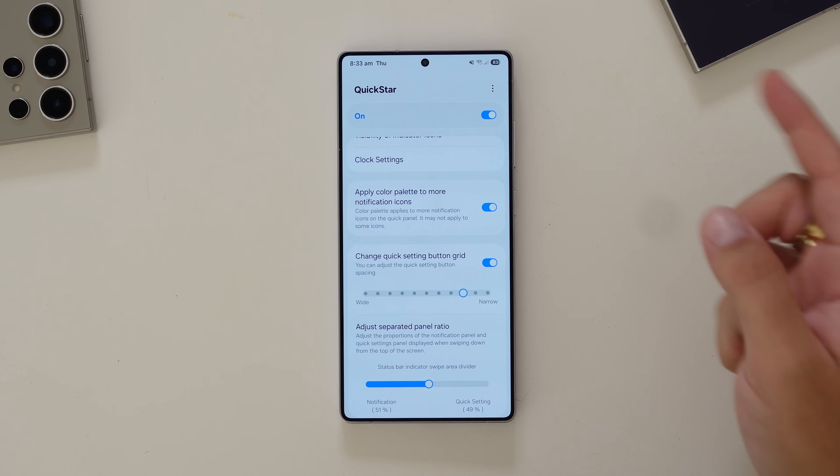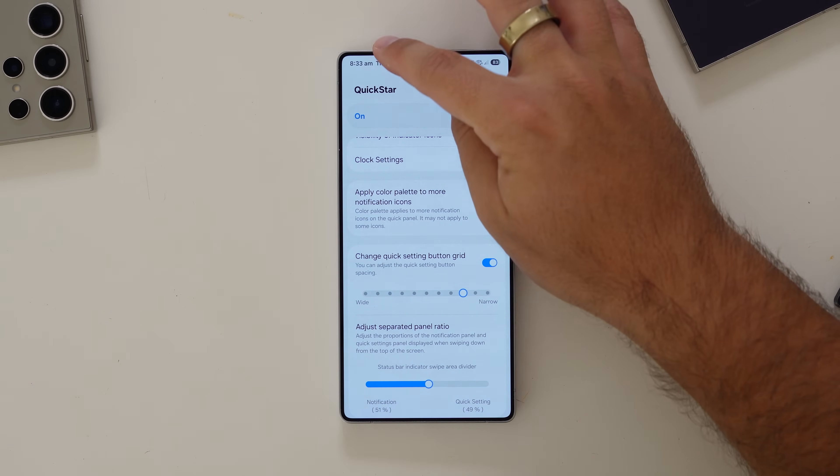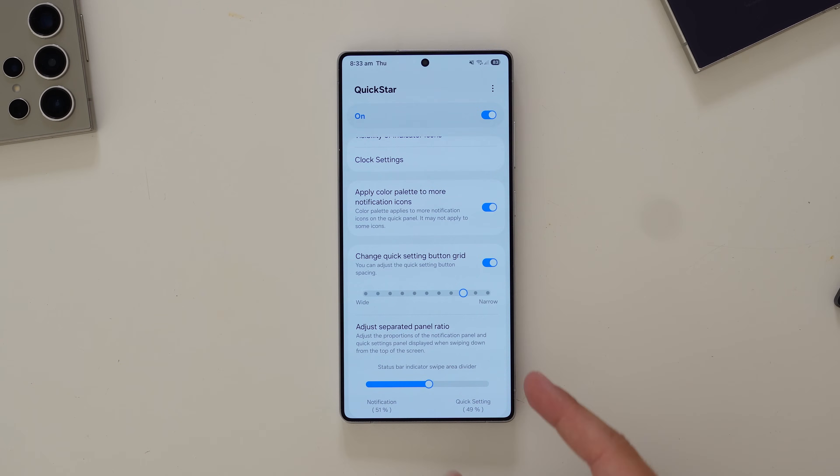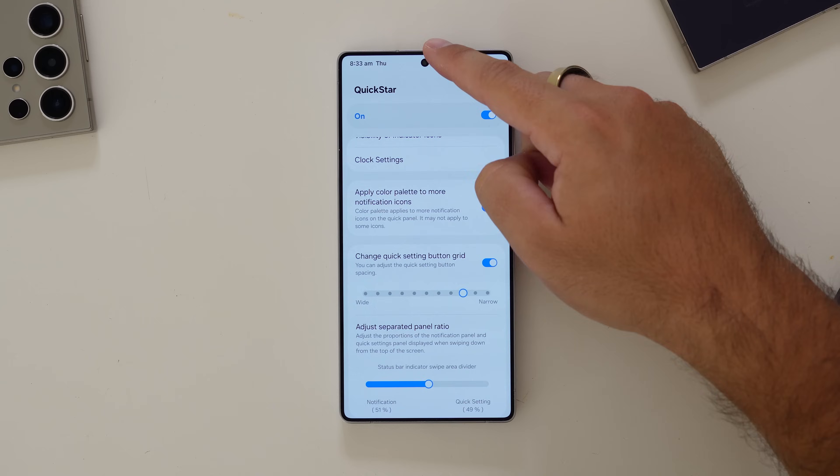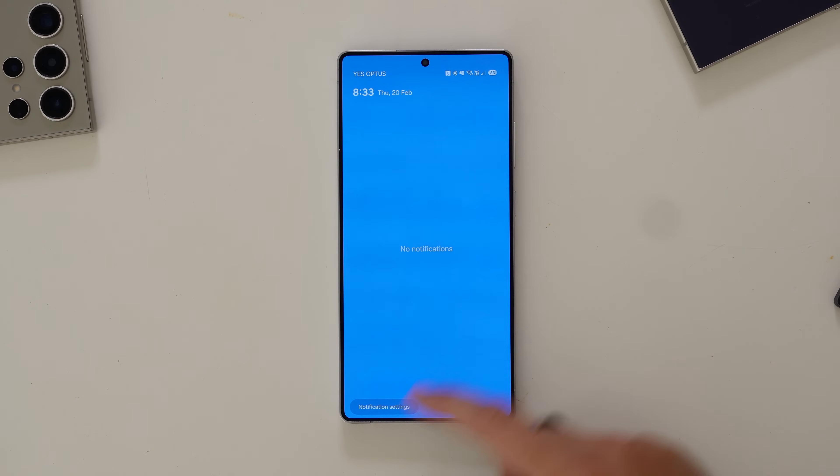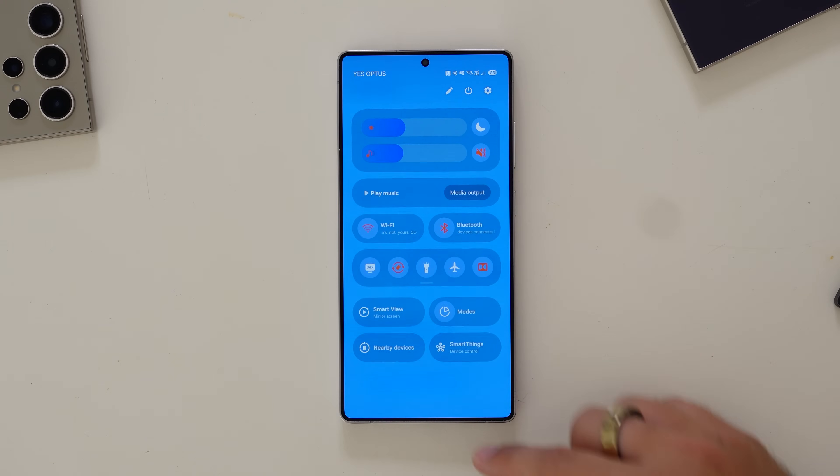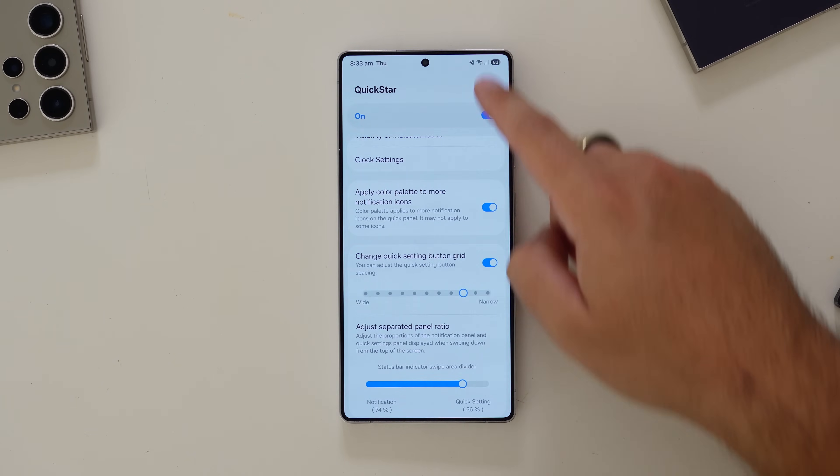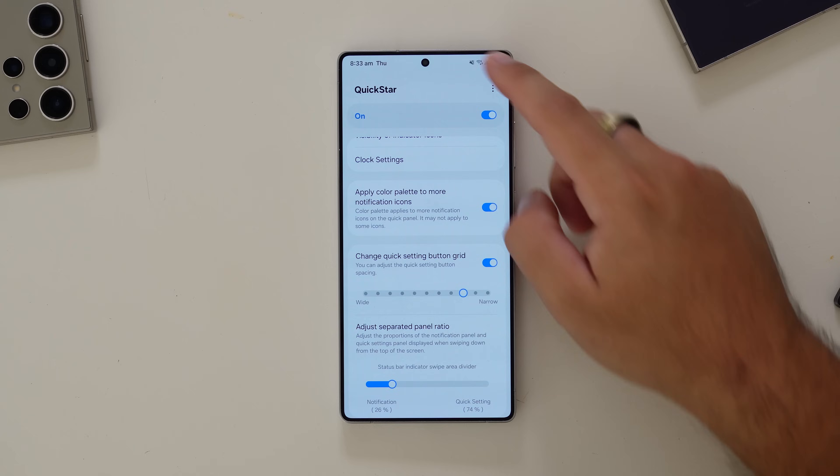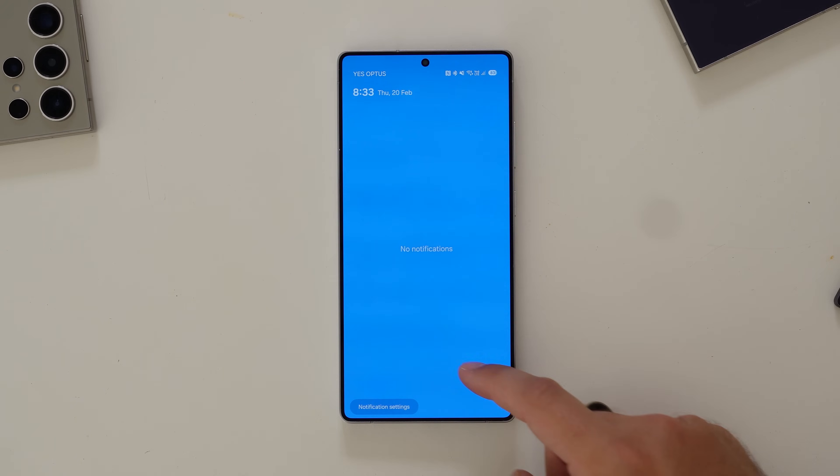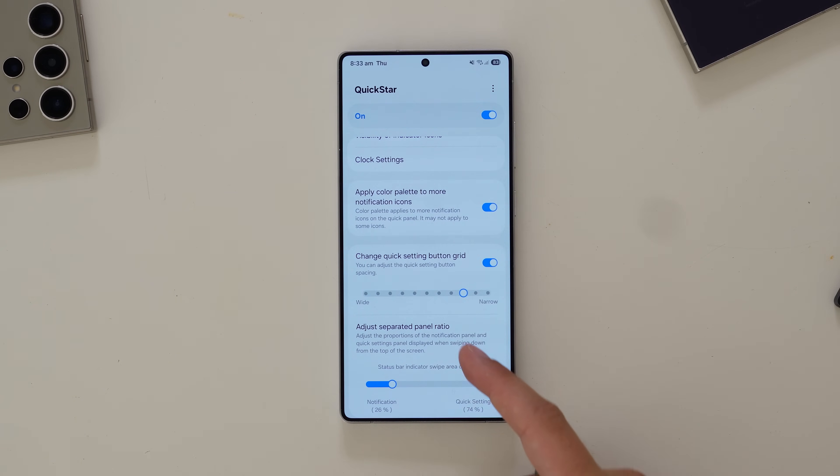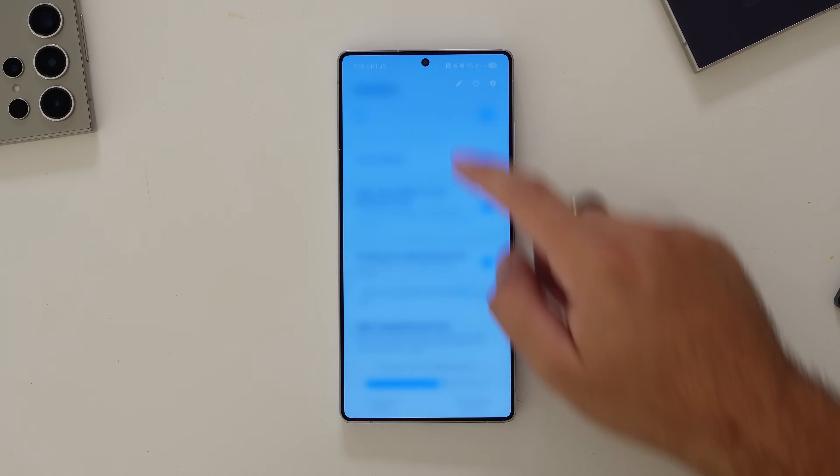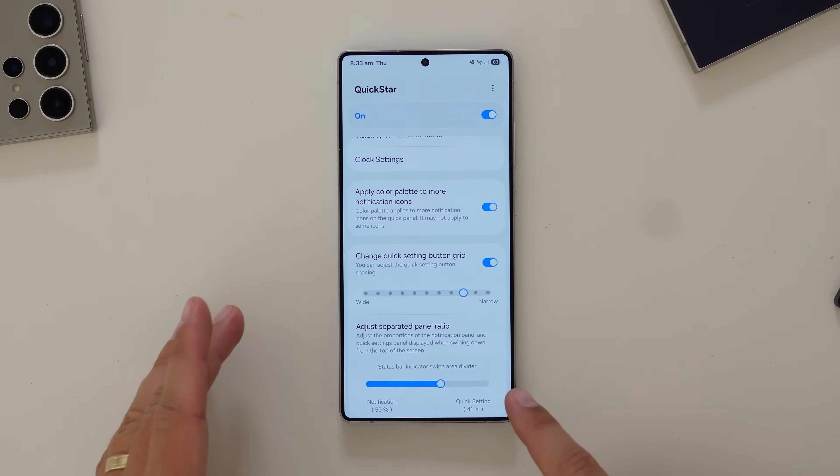And then how you can separate the QuickPanel and the notification shade panel. At the moment, it's split to 51-49. So 49% this side, 51% this side. But I can make it a little bit more over here, so it's just the corner if I want. Or if I use the QuickPanel more and want to swipe to notifications, I can change that ratio. I like it somewhere in there, because I think I'll use the notifications a little bit more than the QuickPanel.